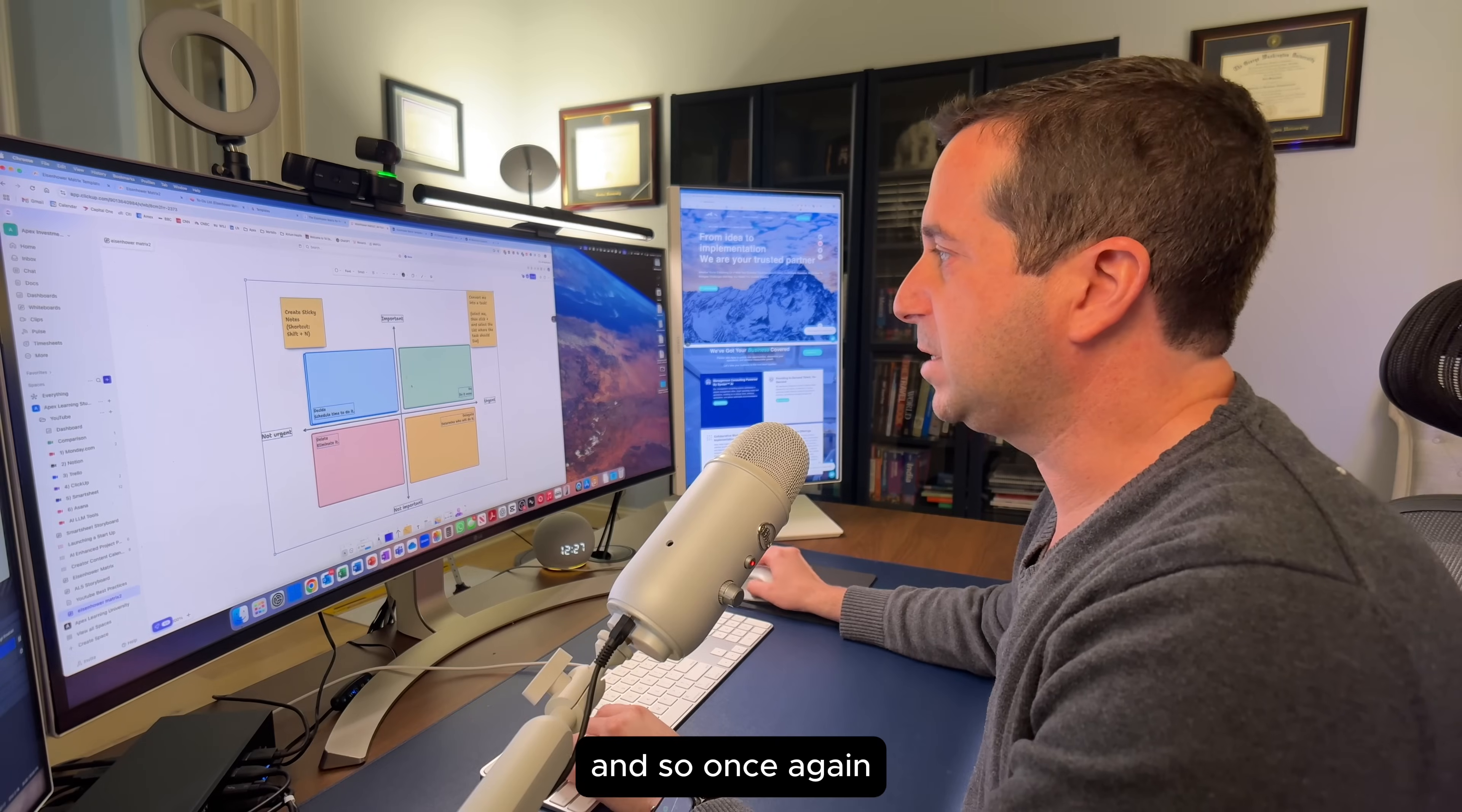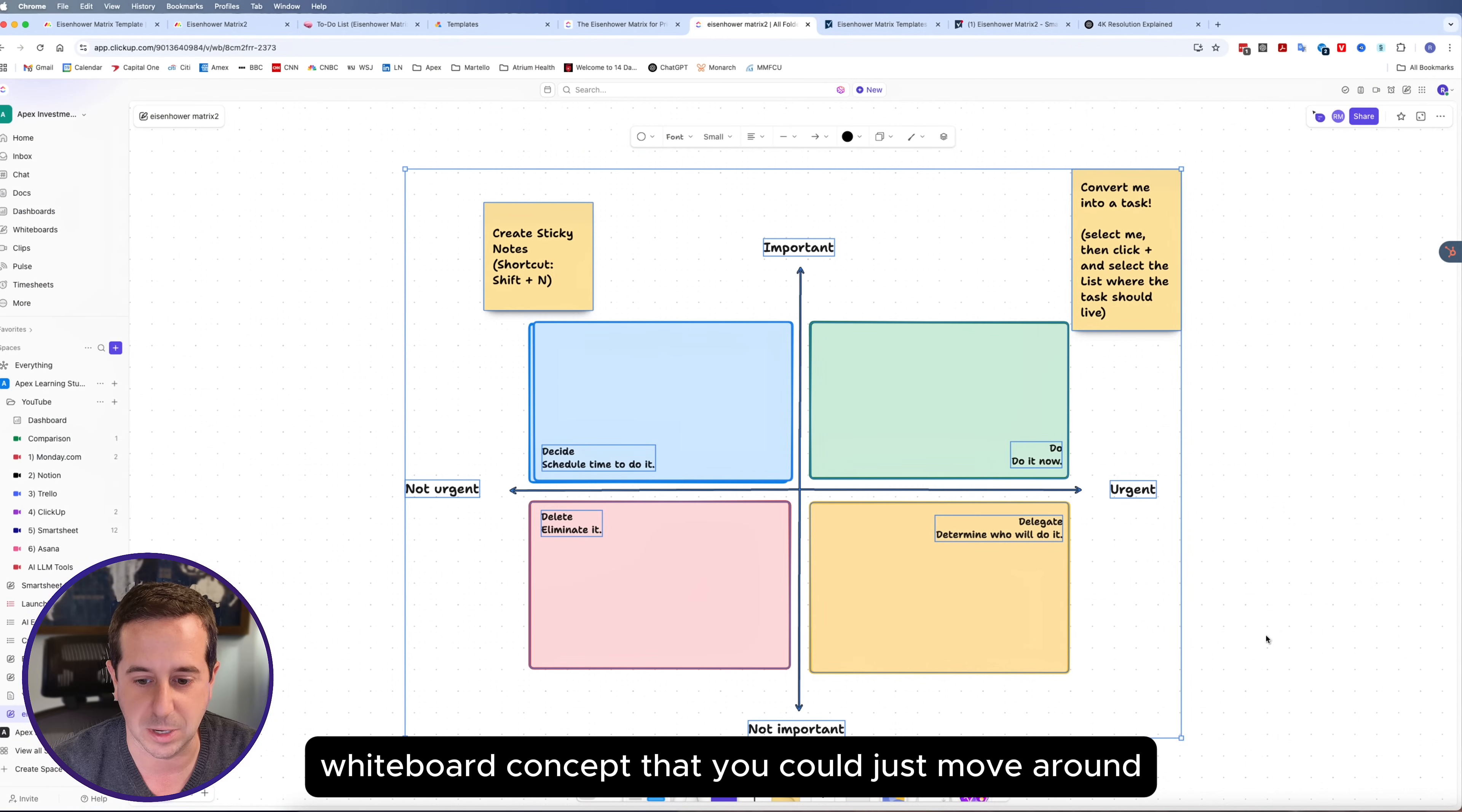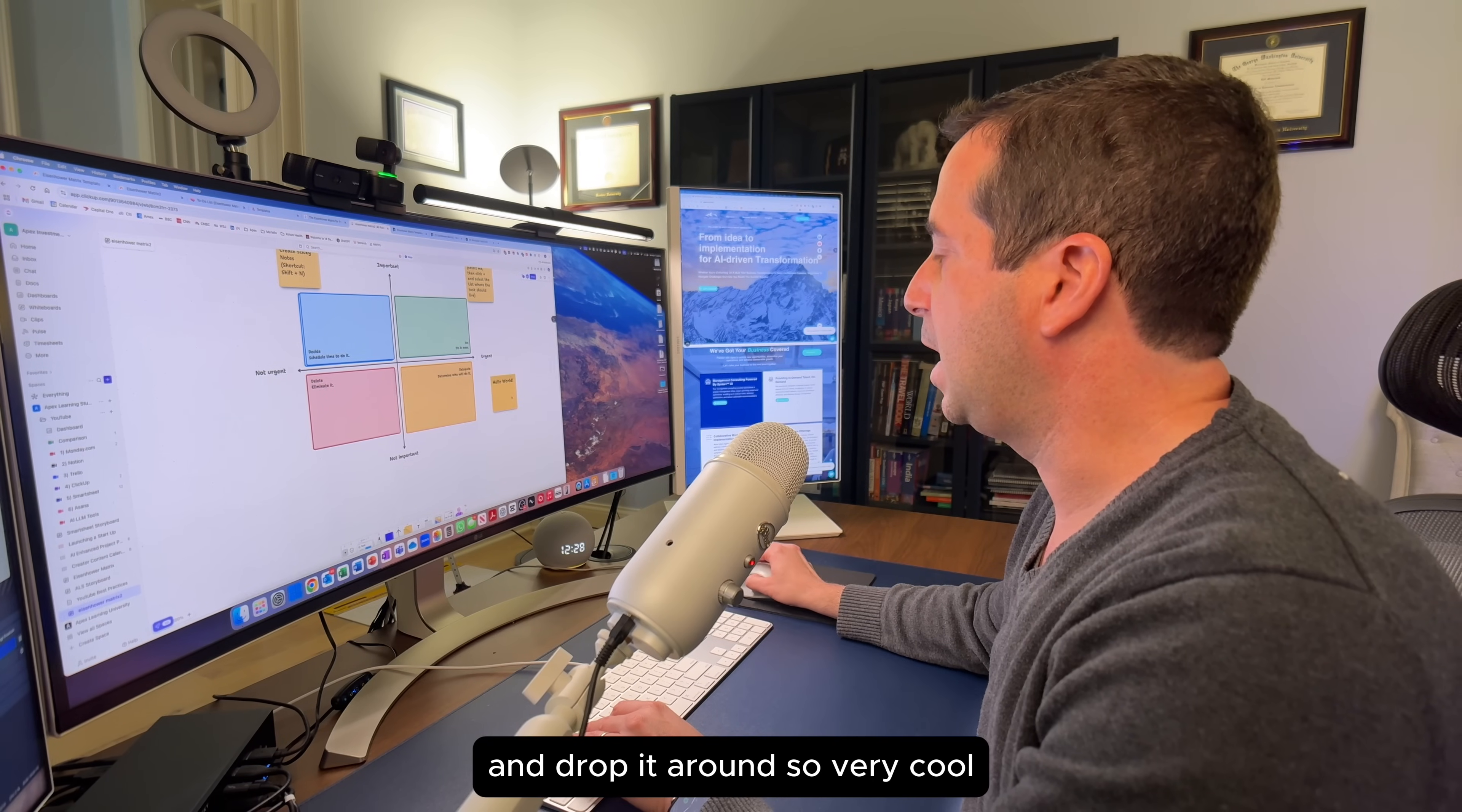It's actually pretty cool. For those of you that are familiar with Miro and other tools that have whiteboarding concept, something that's really nice about ClickUp is they have this full whiteboard concept that you can just move around. You can add additional post-its. I will say hello world to this. You can literally just move it and drop it around. Very cool.